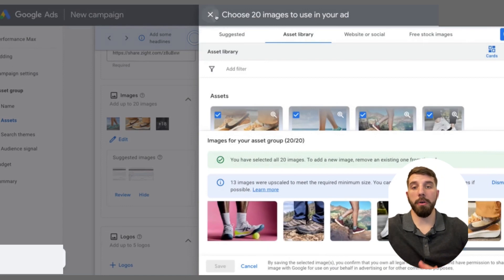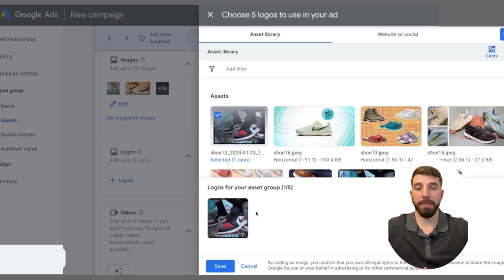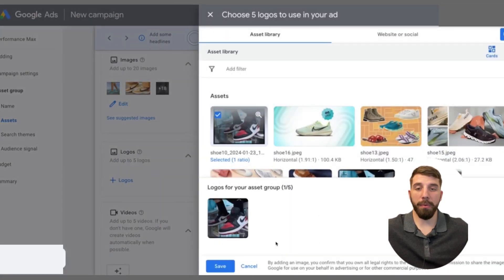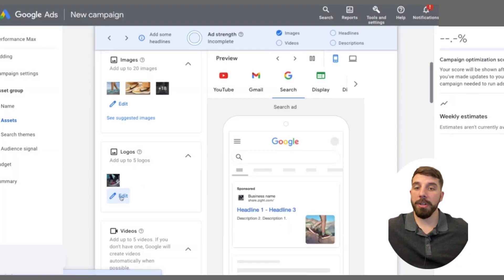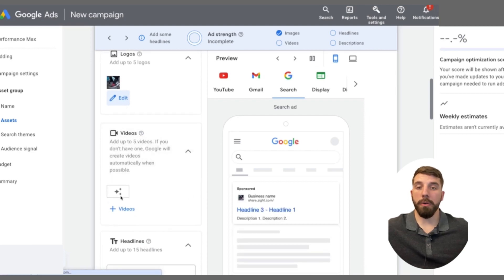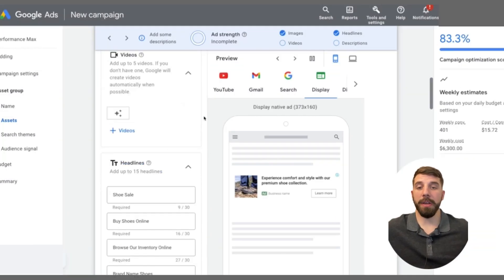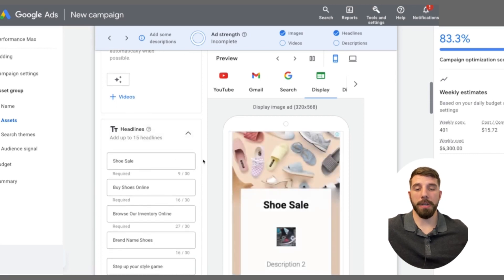Then look at the logo section. You want to add in your logo — you have up to five different options, and I recommend at least one. Then you're going to look at the video section. Luckily, you don't actually have to have videos; Google can create some for you if you don't have any. But if you do have some, make sure they're on your YouTube channel because that's how they are implemented. You need a YouTube link to add those videos.